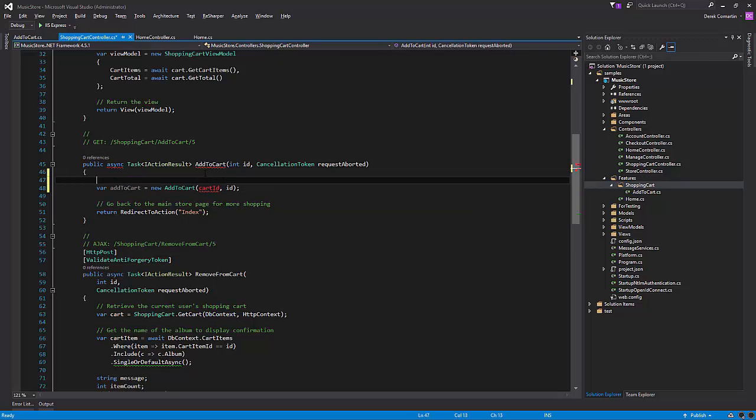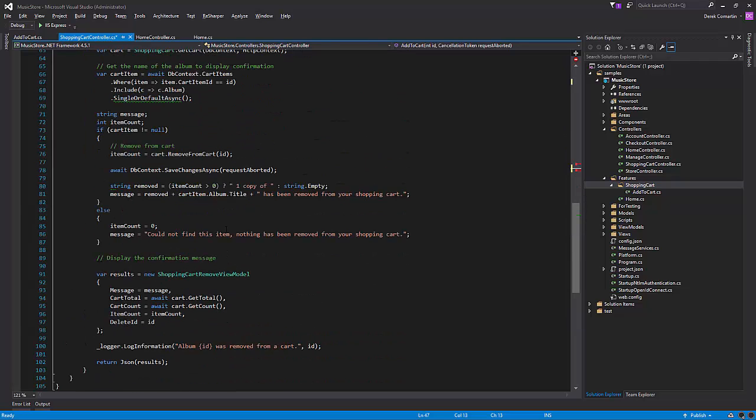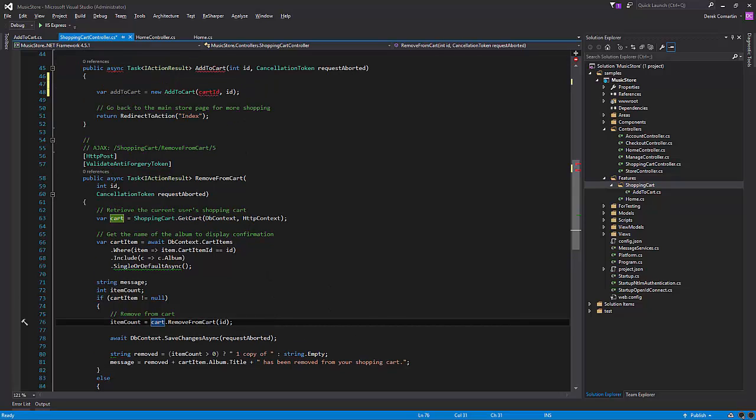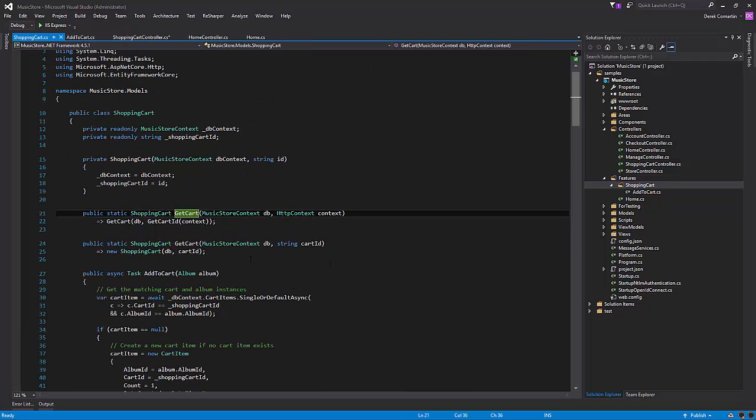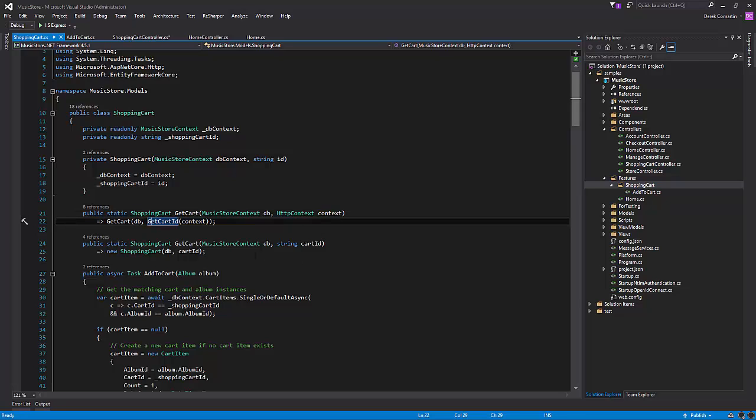So how do we get the cart ID? Well, if we probably look at other places this was being used at in our get cart, we can see that it was using it from the context. And if you pass get cart ID with the context, it will give us a cart ID. So let's just go ahead and use that.